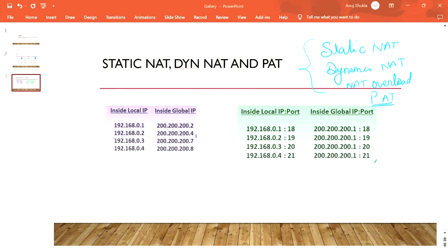Suppose we have four users who want to go to the internet. To do that, they need a public IP address. We've taken four public IP addresses here — 200.200.200.2, .247, and .8. If one user wants to go to the internet, he will use one of these IP addresses.